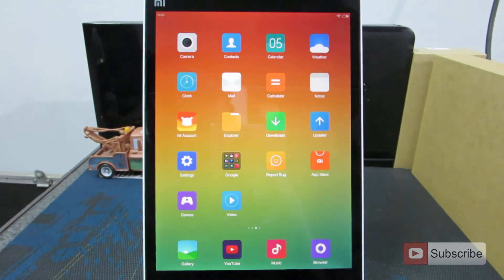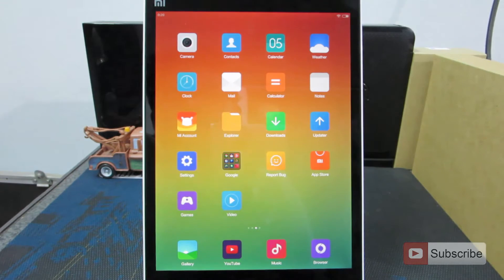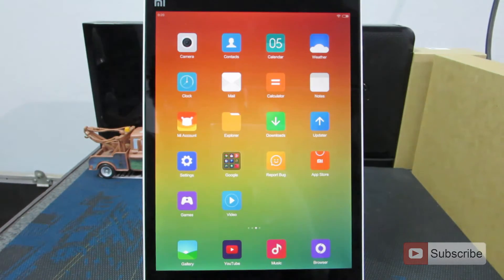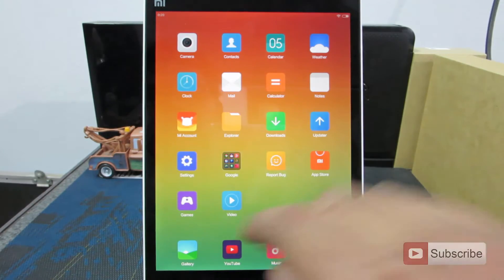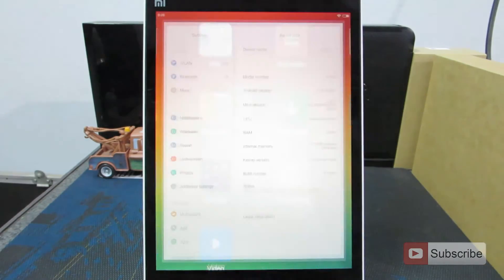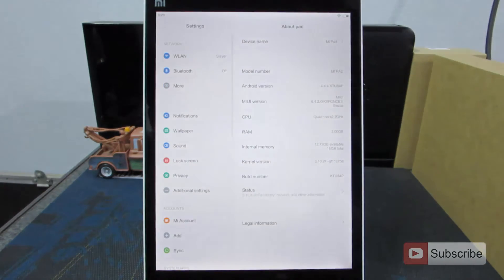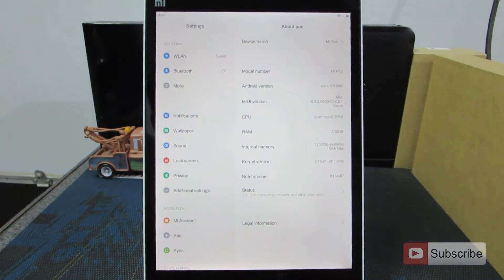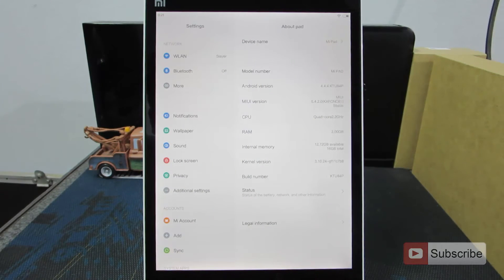Just in case if you are unsure whether we have successfully installed the Chinese ROM or not — the global version of Mi Pad only has the 6.3.3 update, whereas the Chinese ROM has got up to 6.4.2. So that's one good reason to confirm it.